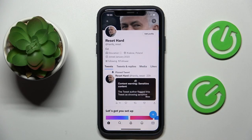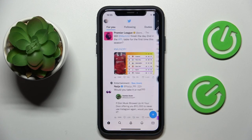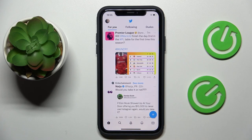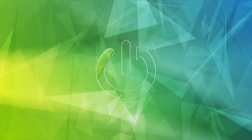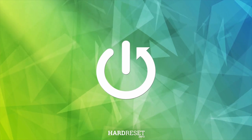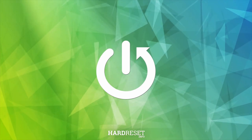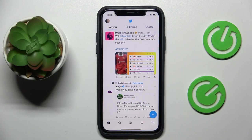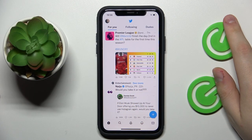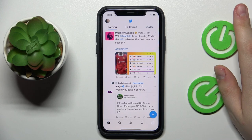Hello everybody, we are glad to welcome you to the Hard Reset Info YouTube channel. Today I would like to demonstrate that you can post a GIF on Twitter — it's a very simple and quick thing to do.